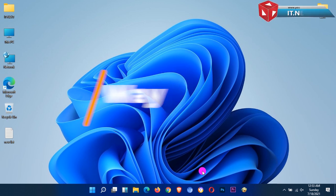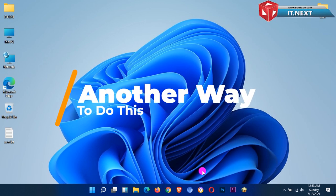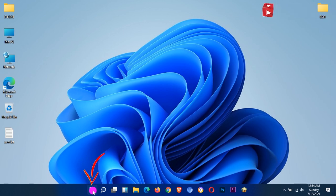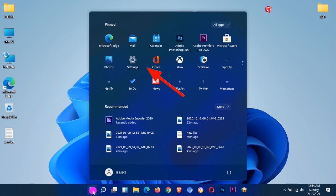But again, let me show you another way of doing this. Click on the start menu, tap on settings.